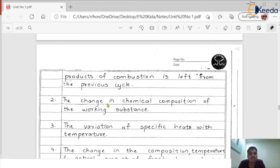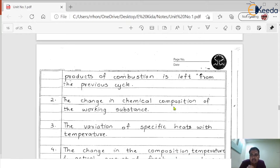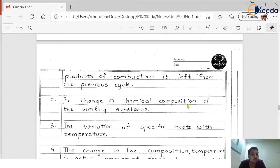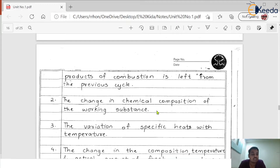Reason two: the change in chemical composition of the working substance. The chemical composition of fuel like petrol as well as air will always have some variation — no one can guarantee a perfectly correct chemical composition. As petrol properties change and as the quality of air changes, there will be changes in chemical composition that cause deviations in the cycle.